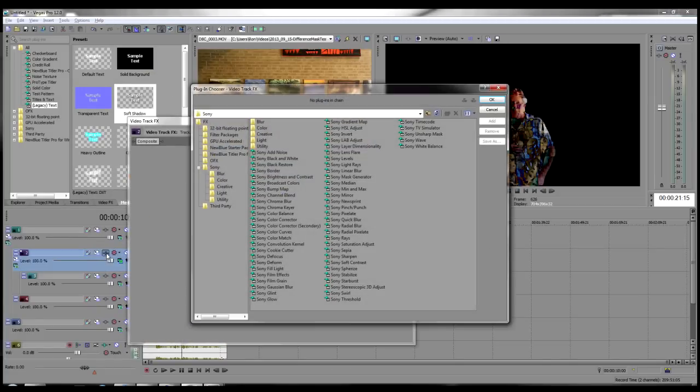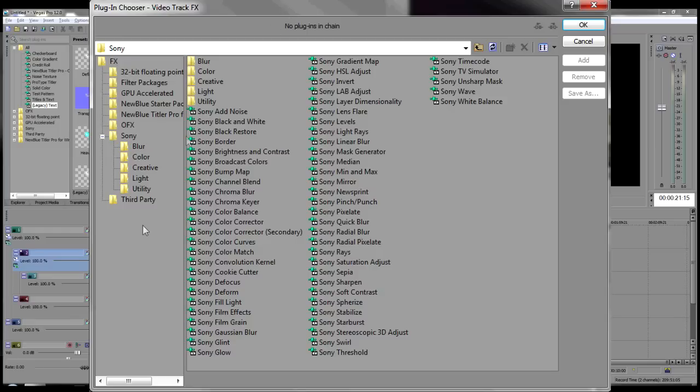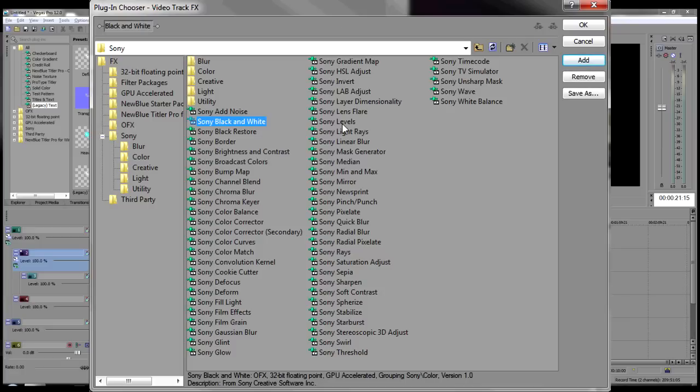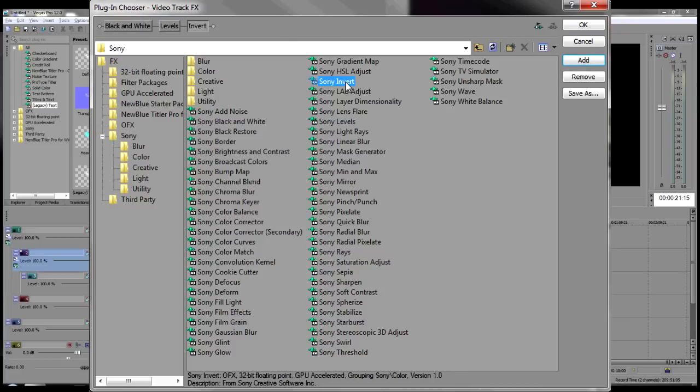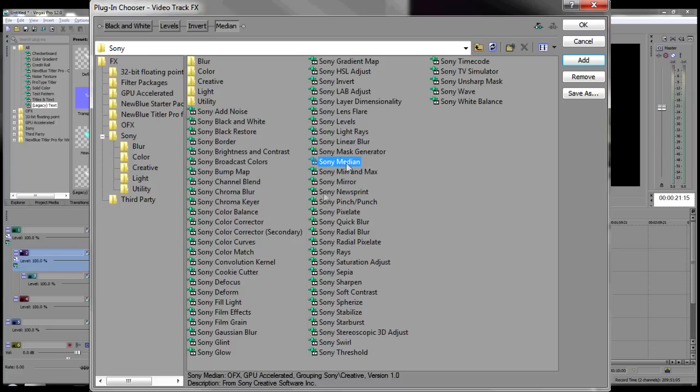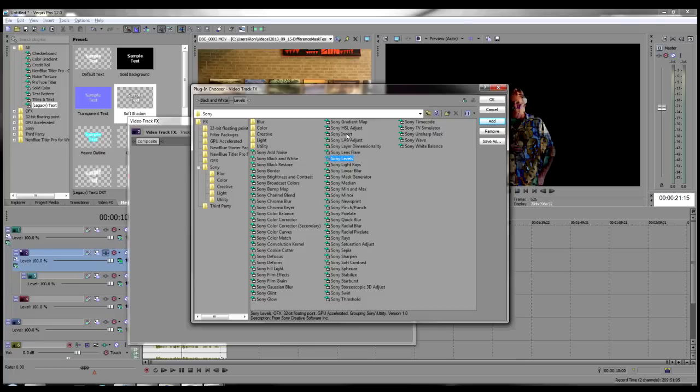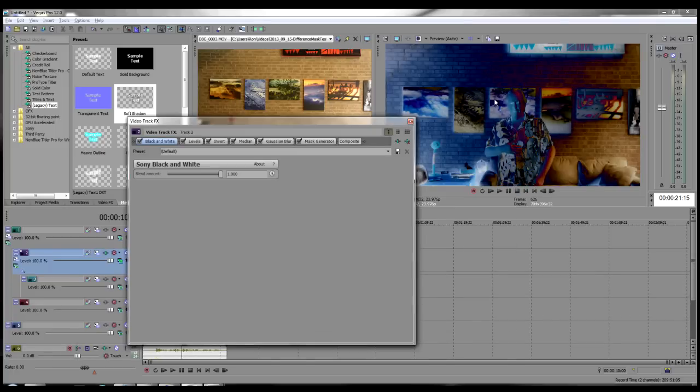When the PluginChooser dialog opens, double-click on the following effects to select them into the Track Effects chain: Black and White, Levels, Invert, Median, Gaussian Blur, and Mask Generator. Click OK when all the effects are in the chain.